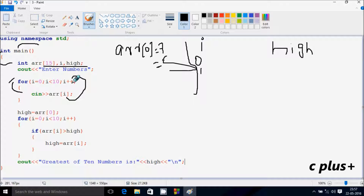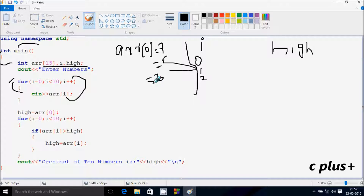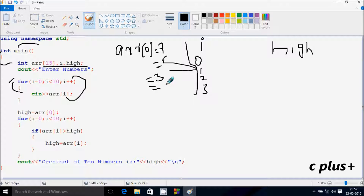Again I am going to increase by 1, so i becomes 2. Check the condition: 2 less than 10 — condition is true. ARR[2] position: I am going to enter 3. Again i increases, so i becomes 3. Check the condition: 3 less than 10 — condition is true. ARR[3] position: I am going to enter 9.